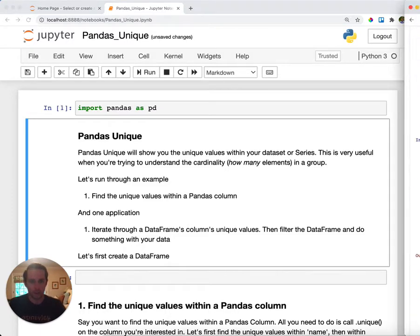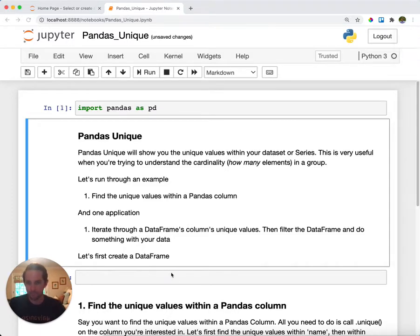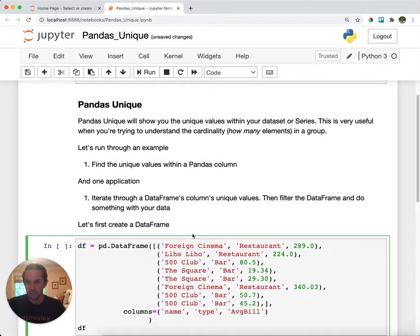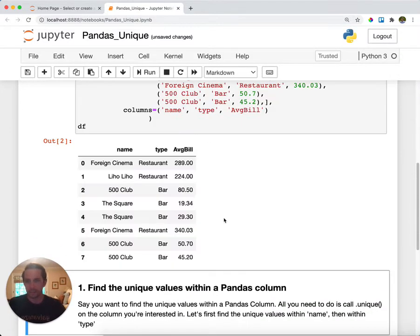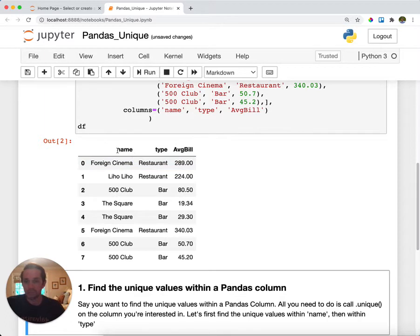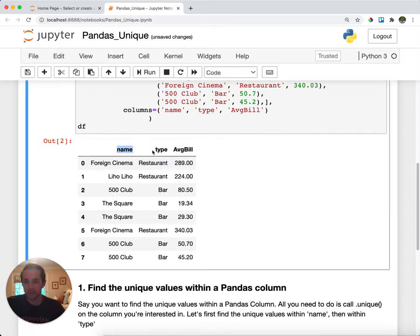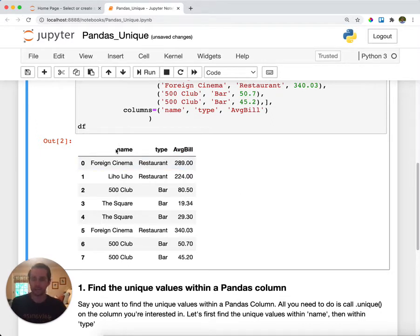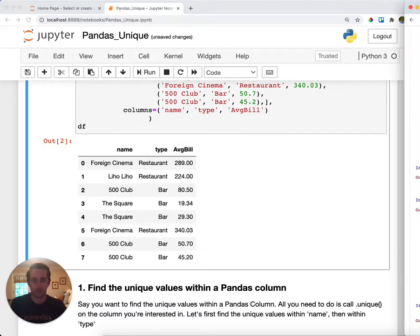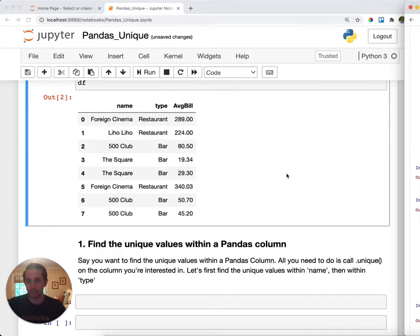And then I am going to create a DataFrame. Now this DataFrame is going to be a list of restaurants and bars in San Francisco and I have three columns: I have name, I have the type of establishment that it is, and then I have the average bill. And what I want to do is I want to find unique values within name and type so I can understand what the distribution of values is in there.